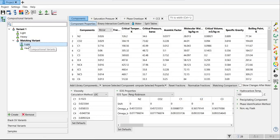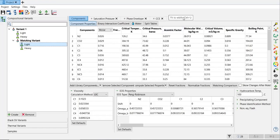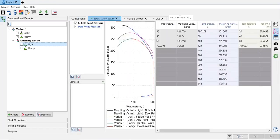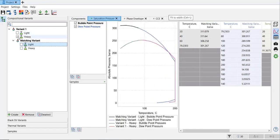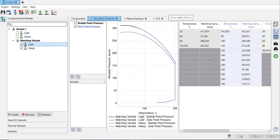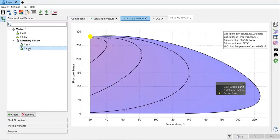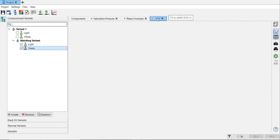Now we will go to lumping, but first we can check the quality of the matching. We can neglect the small interruption. For the saturation pressure, if we untick this one, and then for the light and the heavy one, again the phase envelope for the light and for the heavy, and then the CCE.